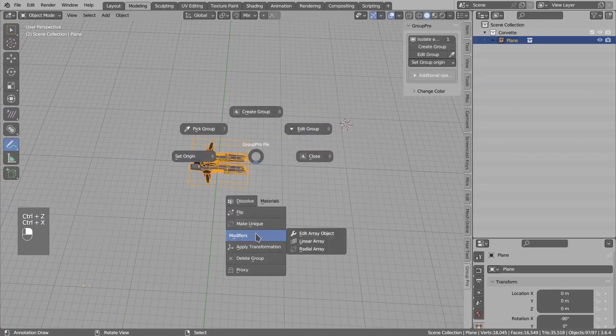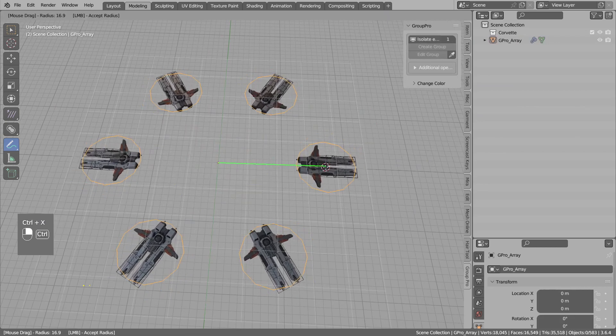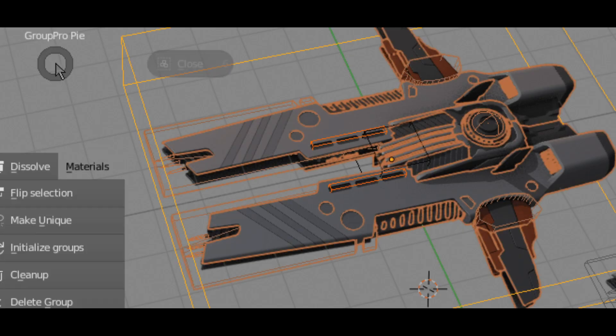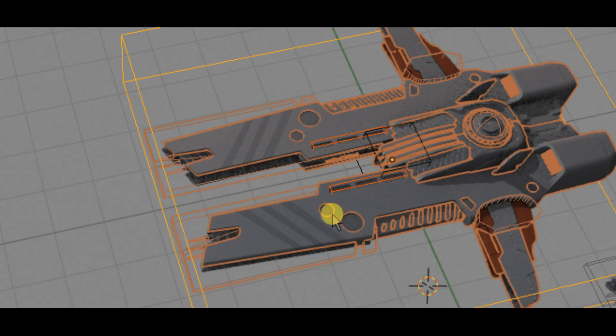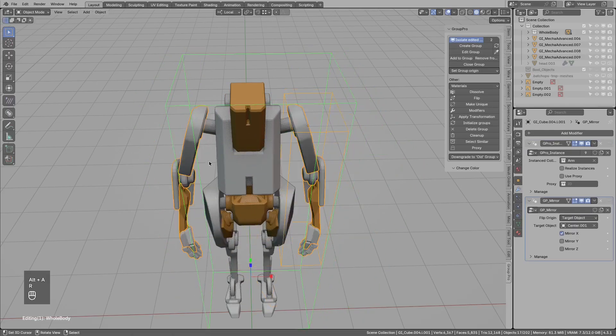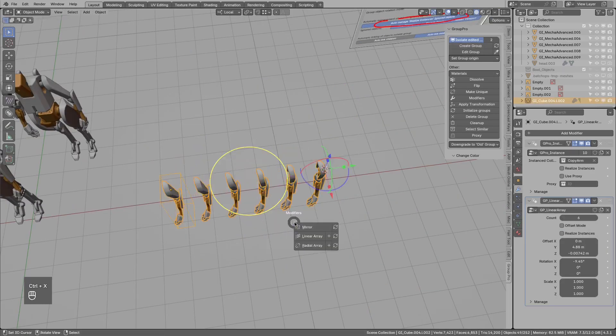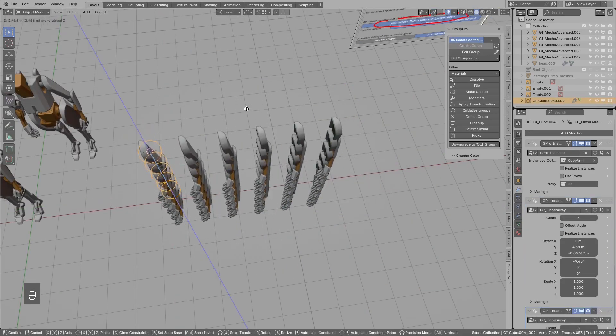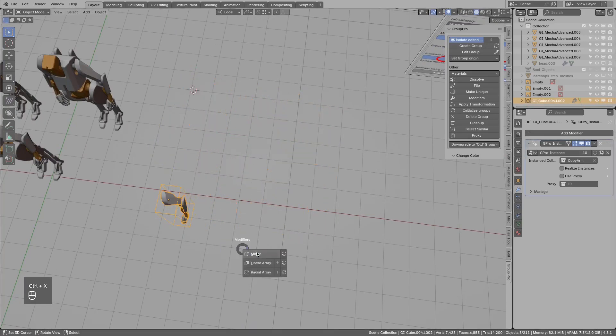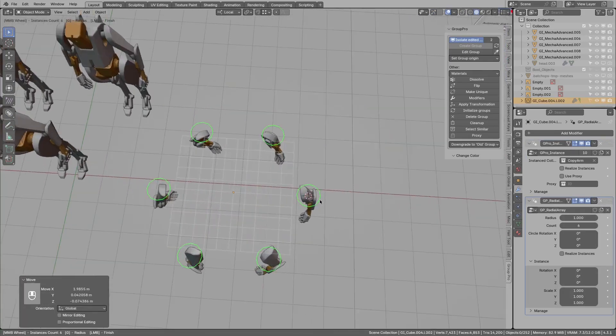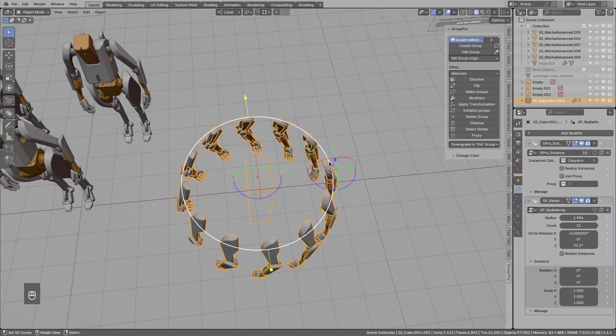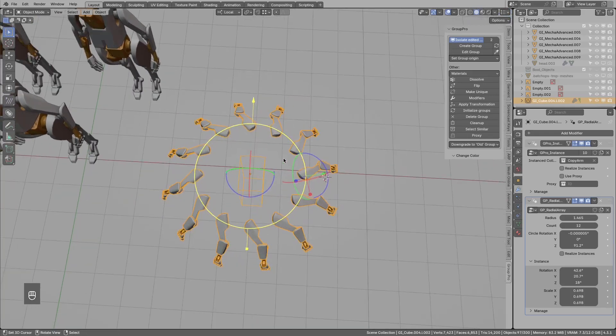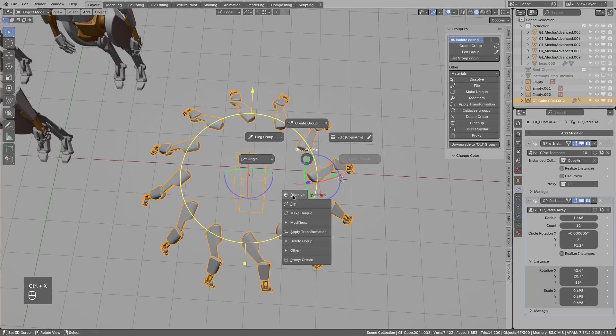You can also apply modifiers, such as bevels or subdivisions, to entire groups all at once. And you can change materials across all items in a group with just one action. This means you are not spending time manually adjusting each object, which keeps your workflow smooth and your workspace tidy. From what I can see, the add-on is designed to reduce clutter and help you maintain control over complex scenes, letting you focus more on the creative aspects of your work. It offers a relaxed way to keep track of your elements, which I think will help you more to get what you want from this tool.